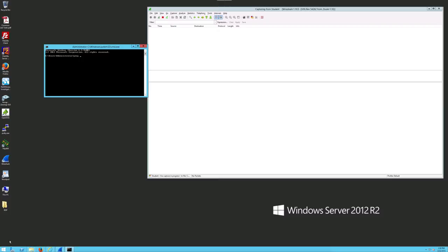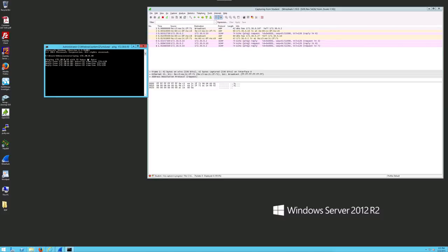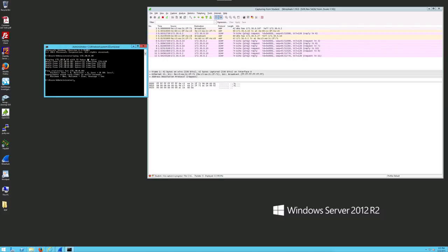So in this case, we're going to ping 172.30.0.10. Before we hit enter, you should look at your Wireshark window and you don't see anything. In a real network with a lot of things going on, you'll be seeing all sorts of stuff coming up. Once you hit enter, it should capture the ping request — which it just did.